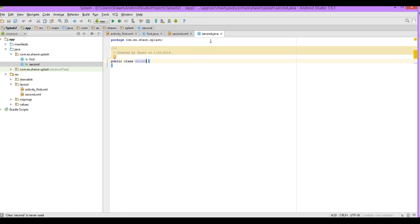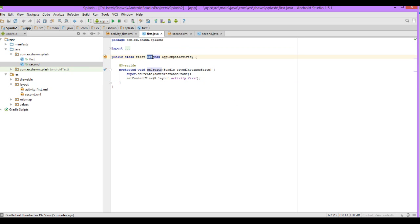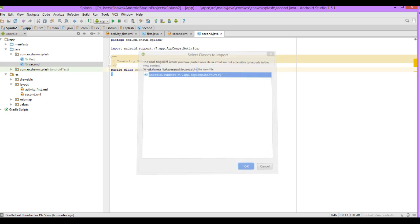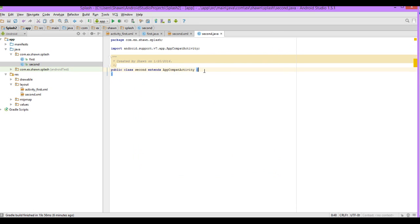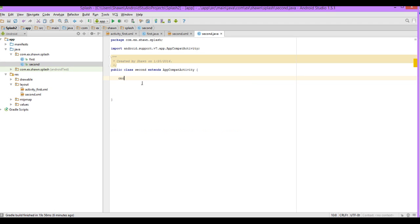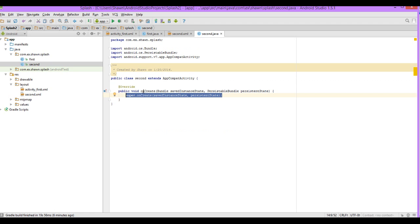We're in the Java view and we have Second.java. We're greeted with a public class Second. What we need to do is extend the Activity, so to avoid a lot of coding just copy the extends from the First class — extend AppCompatActivity. Go over to the Second class and click on it; it will ask if you want to import it — say yes. Now we need an onCreate method, so type 'on' and it should come up. Click on 'onCreate with Bundle savedInstanceState'.